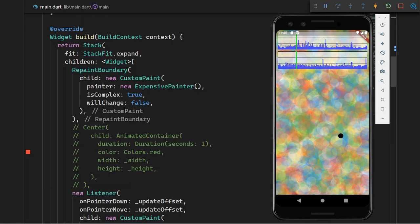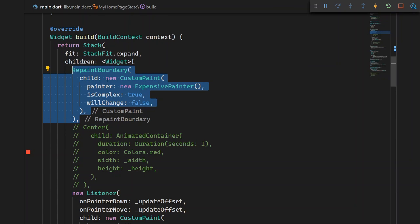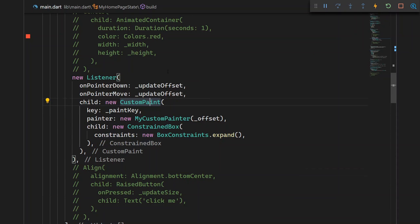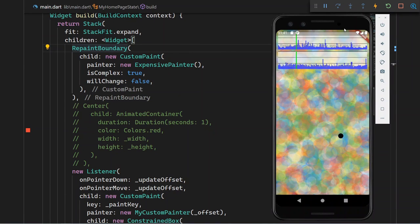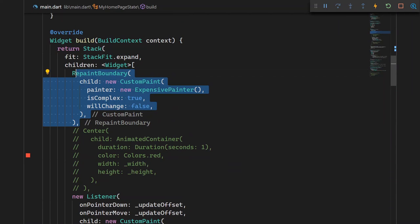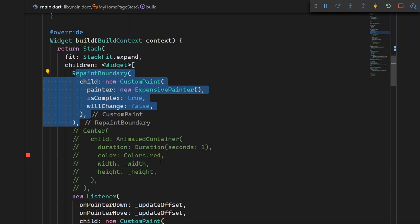Imagine a program like Photoshop or a different image editor or painting program. For those programs, you would have multiple different layers, and you can affect one layer without affecting another one. And that is essentially what a repaint boundary does — it isolates the different objects or widgets into their own layer. So performing changes in that layer will only cause the engine to repaint everything that is within that repaint boundary. In this example, we have a stack where in the background we have a custom painter, and then on top of that we have a listener, which is also a custom painter — the dot that we're painting.